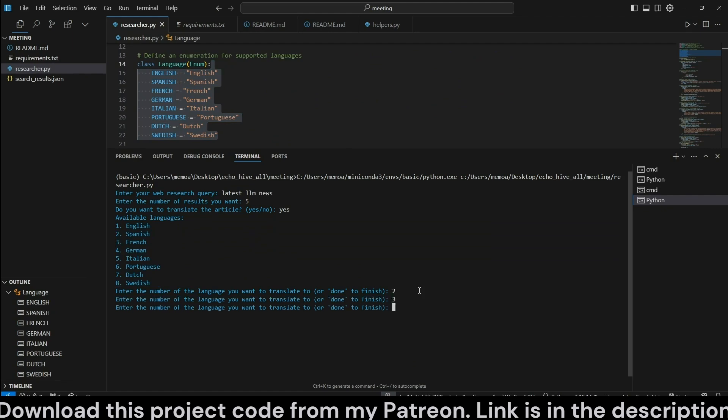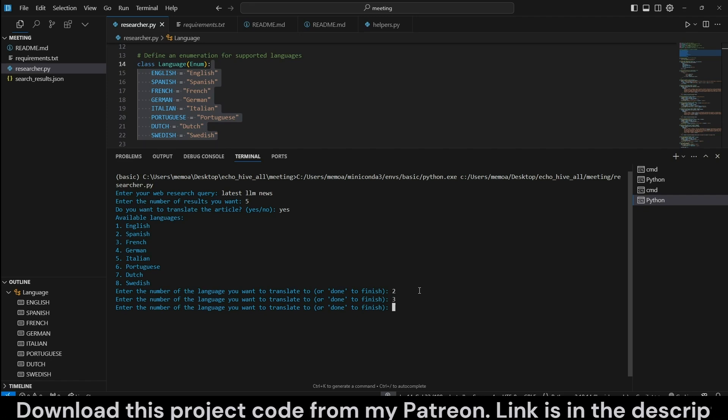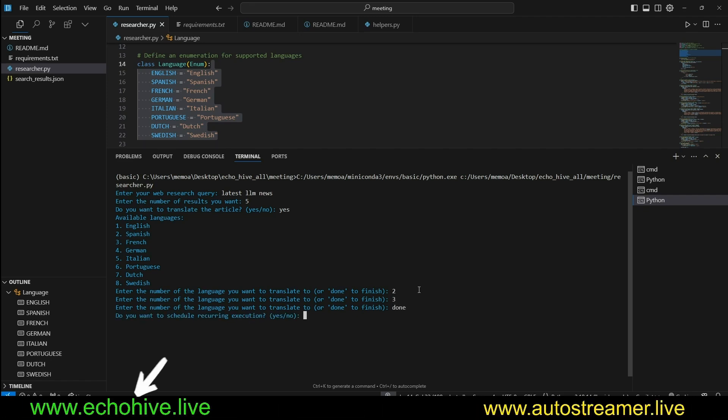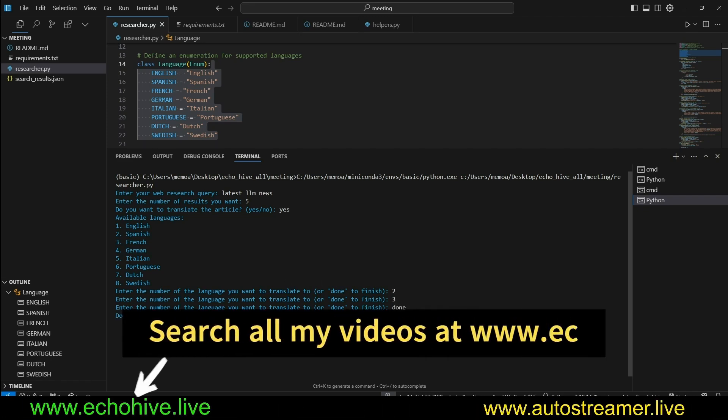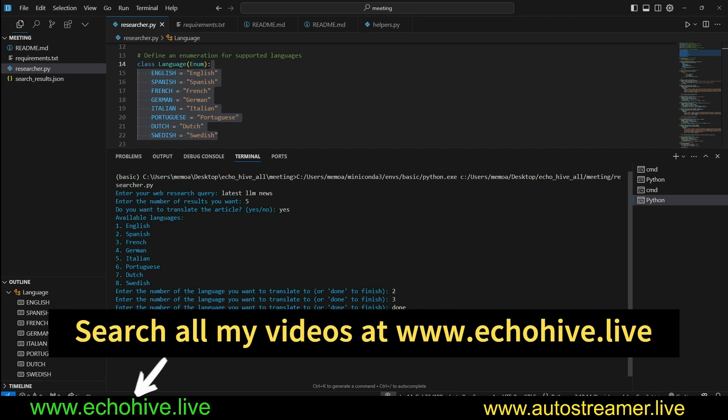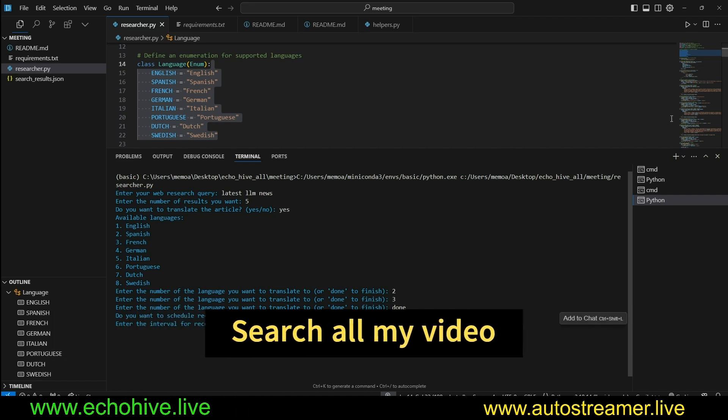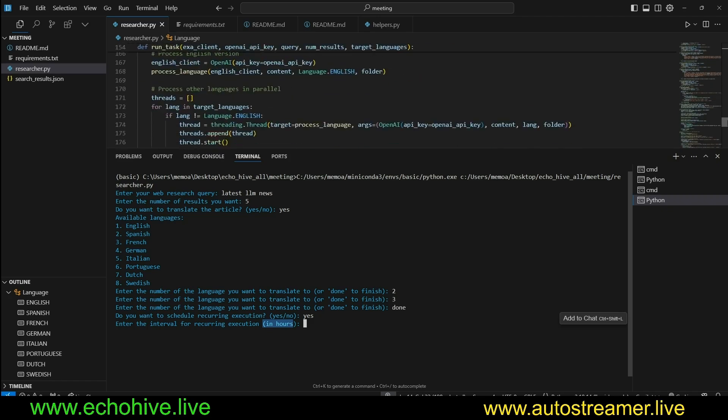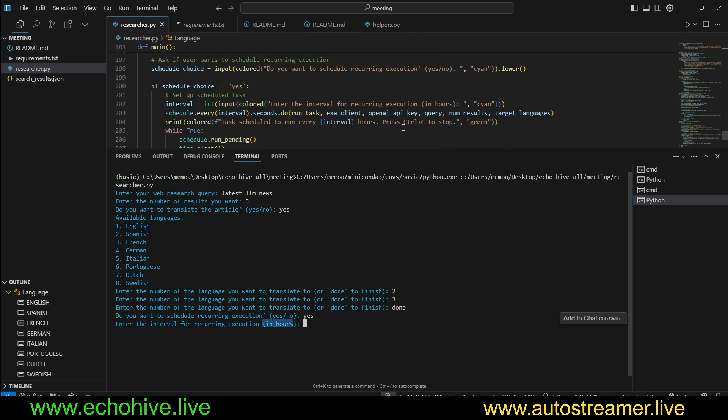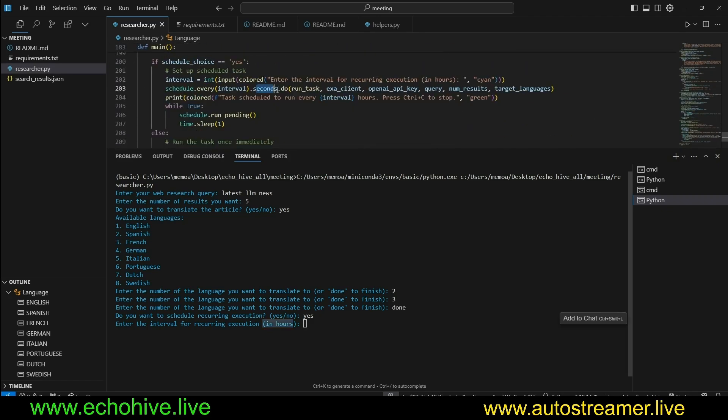For example, let's pick Spanish and French. And when we're done, you say done. And then it asks do you want to schedule recurrent execution? If you say yes, it's going to ask in hours, but I artificially changed the code to do it in seconds just to demonstrate, but it actually does it in hours.